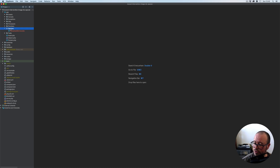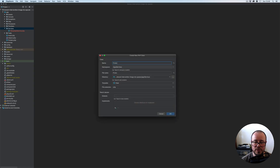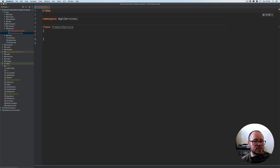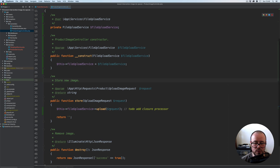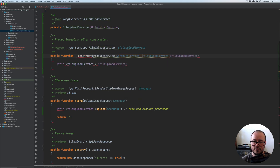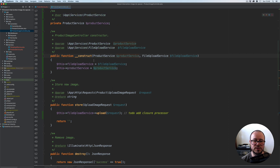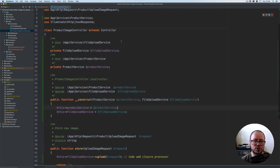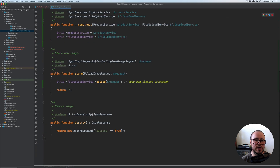Let's create a new service called product service — a new class, ProductService. While we add it, let's go back to our controller and import it before the file upload service: product service, ProductService. Let's update the docblocks and initialize properties, move it up, and make it shorter. That's all we're going to have in the controller for now.